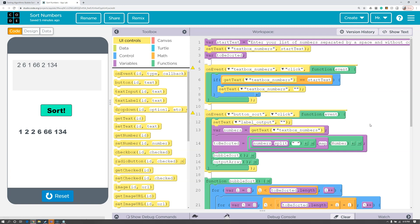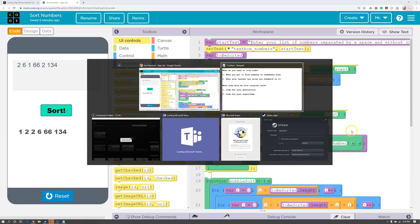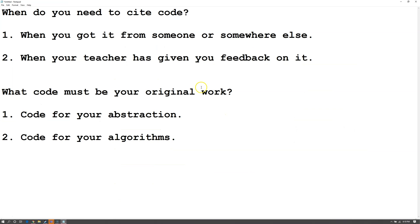Now let's talk about when you need to cite code. First of all, you need to cite code when you got it from someone or somewhere else. Also you need to cite code when your teacher has given you feedback on it.